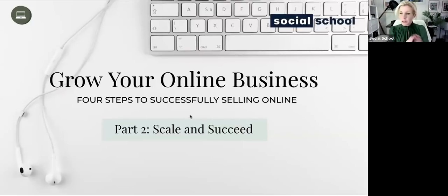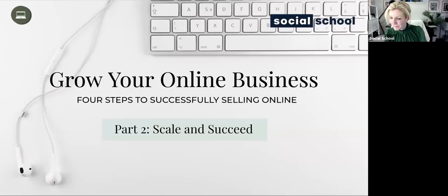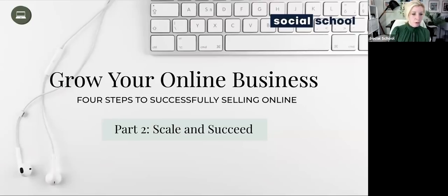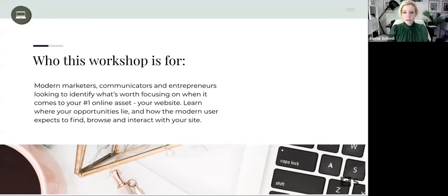Any questions, pop them in the chat and we'll get going. Can you guys see that? Awesome. So last week, first of all, we talked about who this is for.